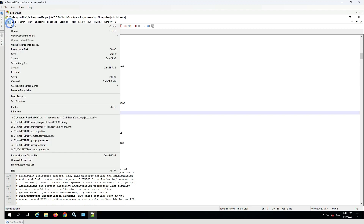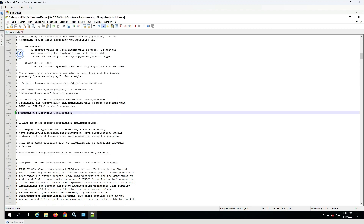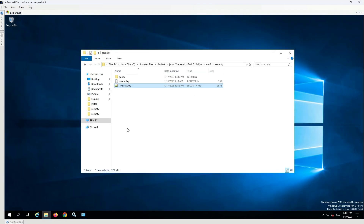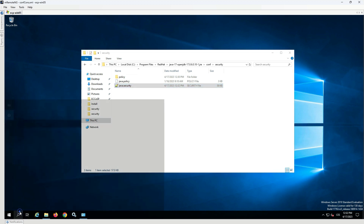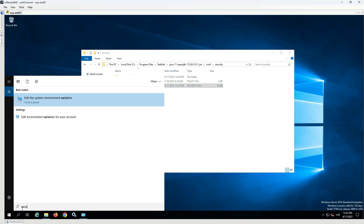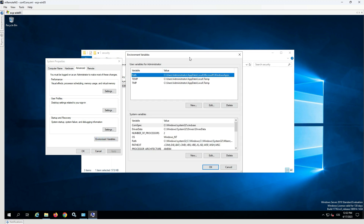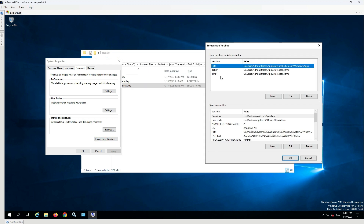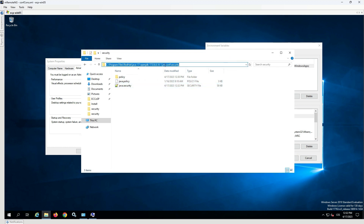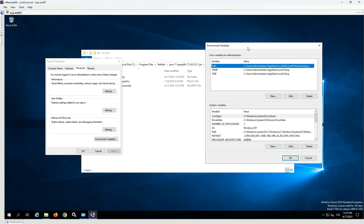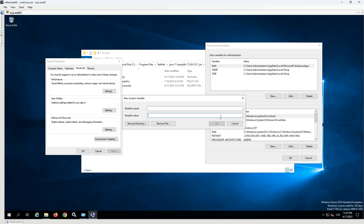Save the file. To set the JRE_HOME variable, open the Environment Variables window. Click New and fill in the variable name and value. The value of JRE_HOME is the path to the Java 17 folder.